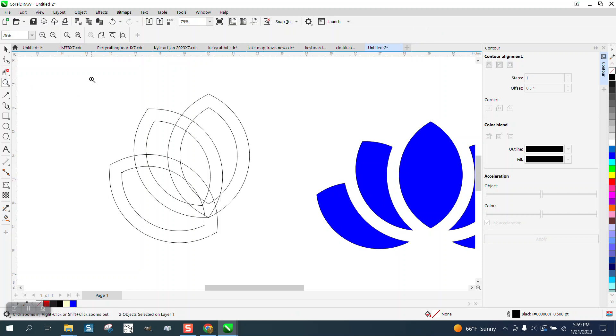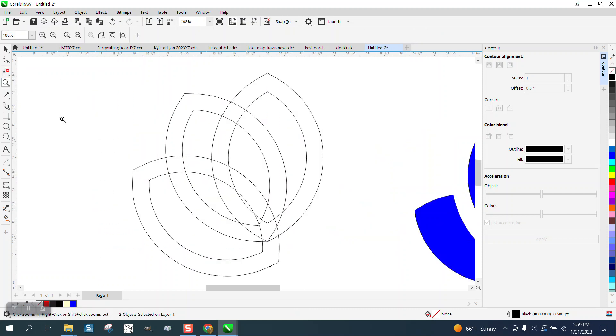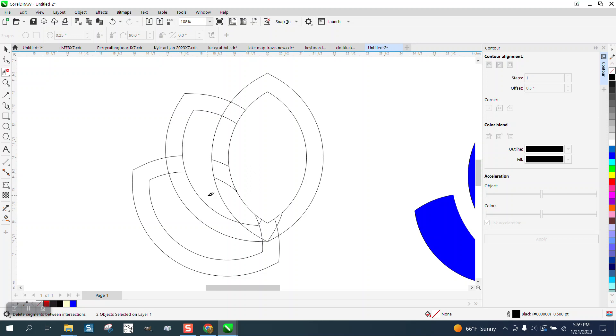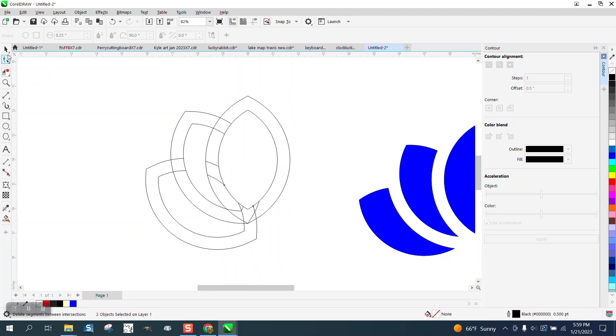Now there's going to be a little bit of lines to take away, but it's not that big a deal. Just get your virtual segment delete key and delete these lines. And then delete these two lines. And that's really it.